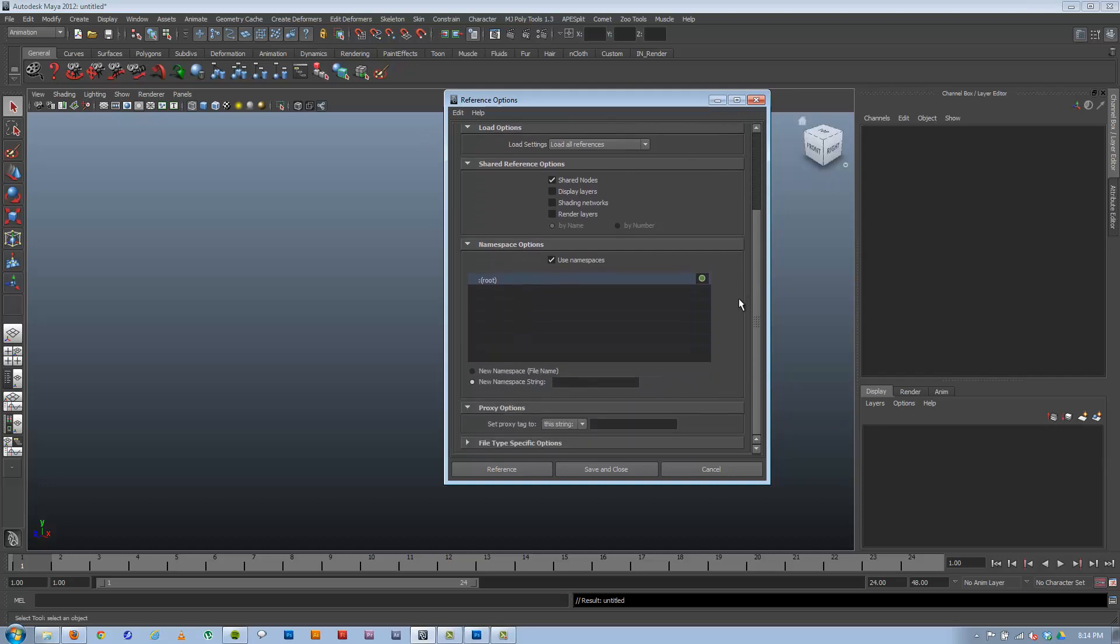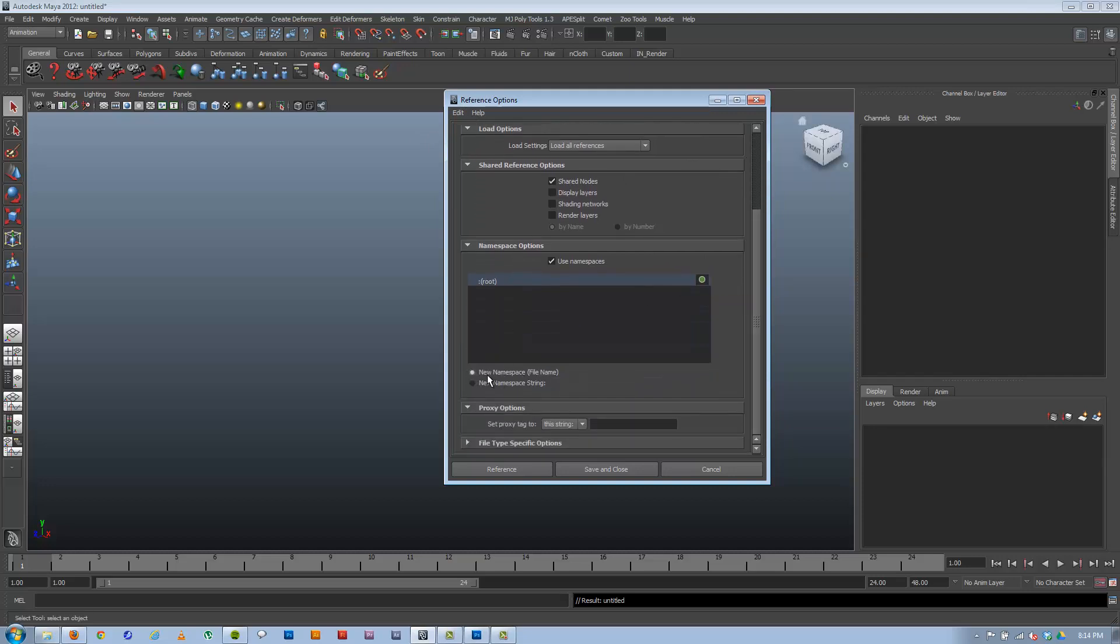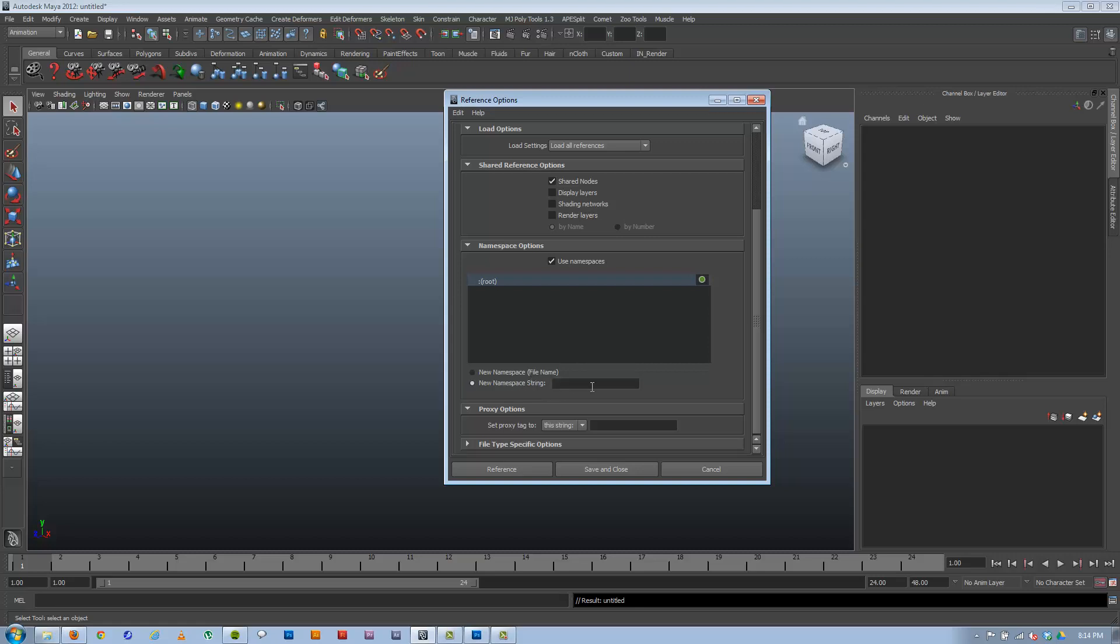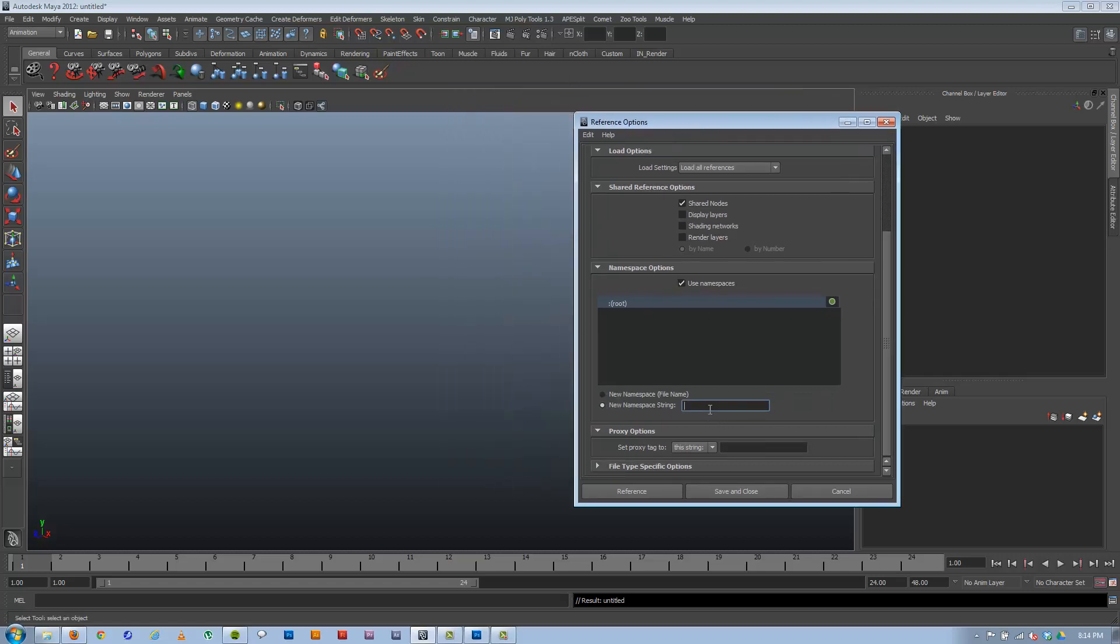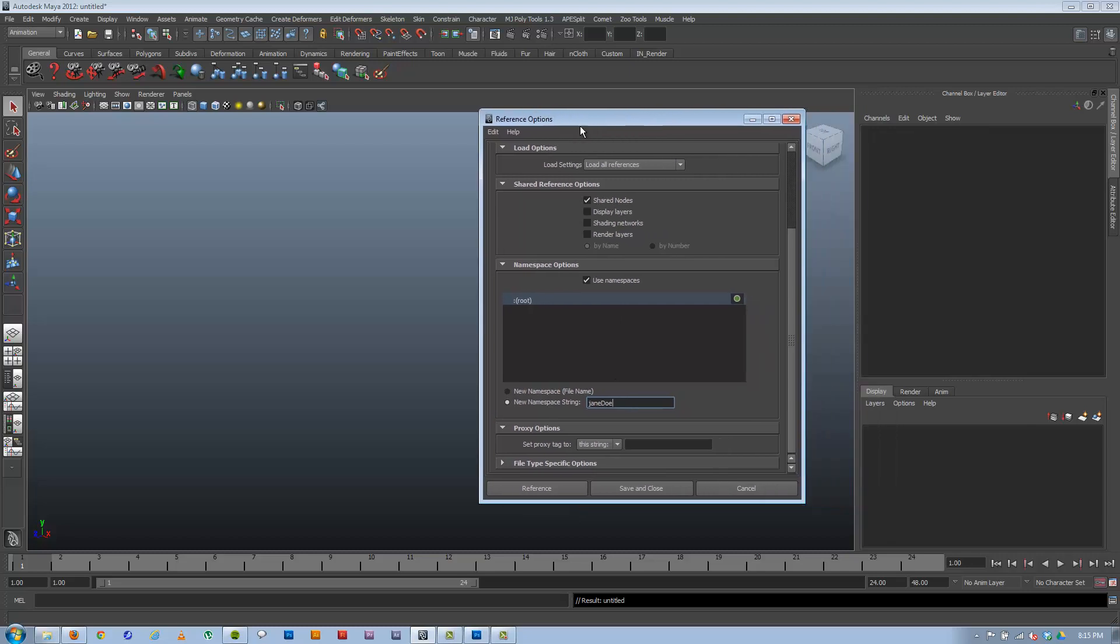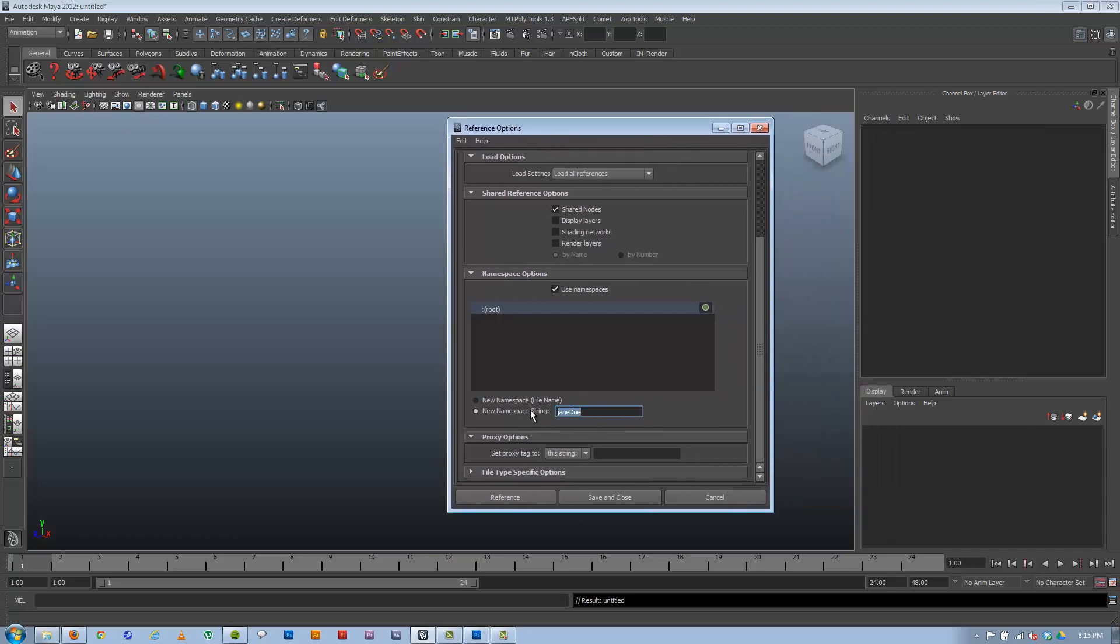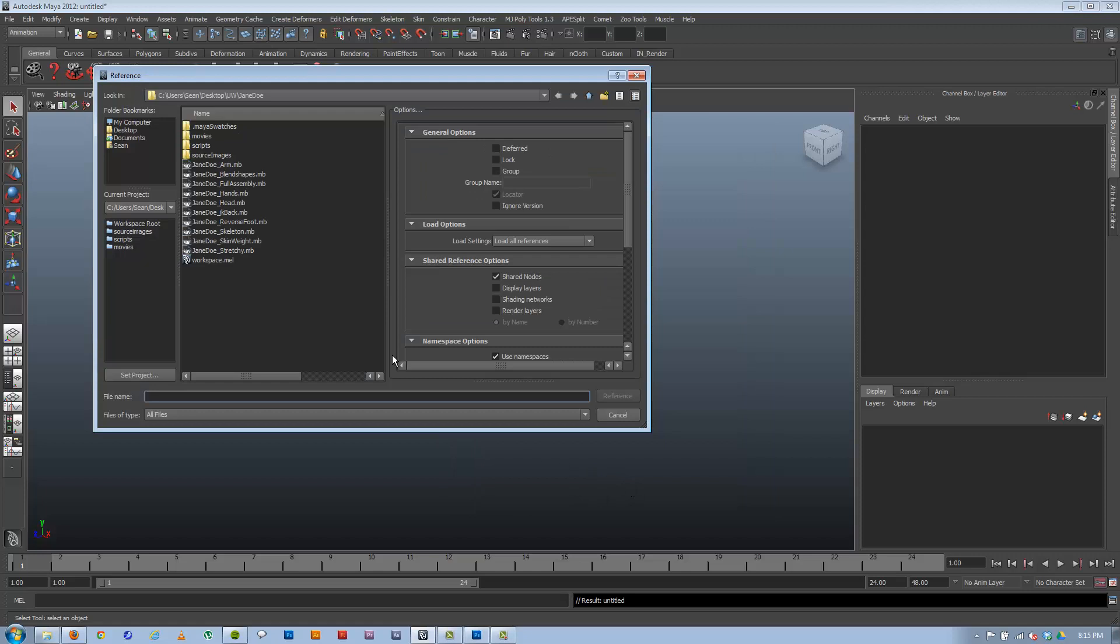And the only thing I'm really worried about in here is by default it's set to new namespace, file name. And I don't want this. I want new namespace string. And I want something very specific to whatever I'm bringing in. In this case, we'll start with a character. I'll actually name it after the character. Not just character because there might be multiple characters in there and that gets confusing. The reason I want a specific name string, let's go ahead and bring this in and we can look at it.